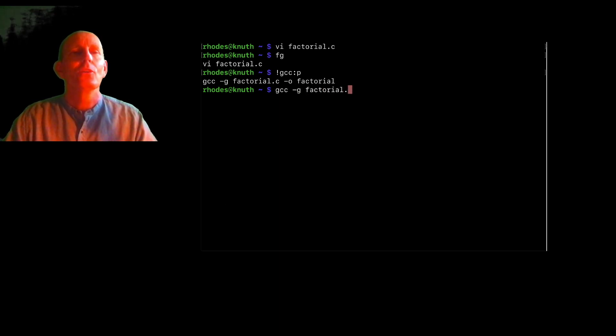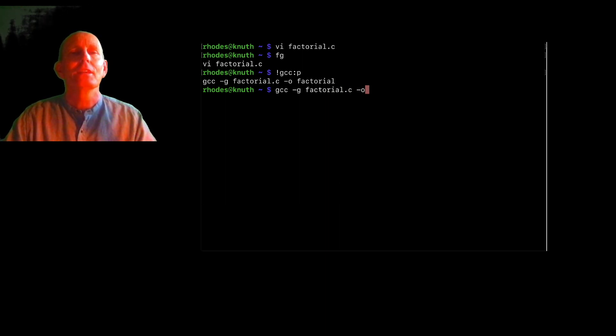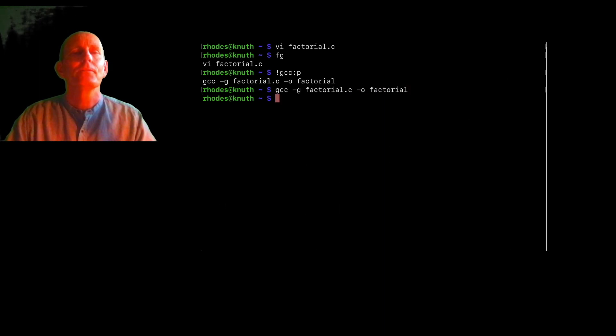So I'm going to compile factorial.c, it'll assemble it, and then we'll link it into the program factorial.